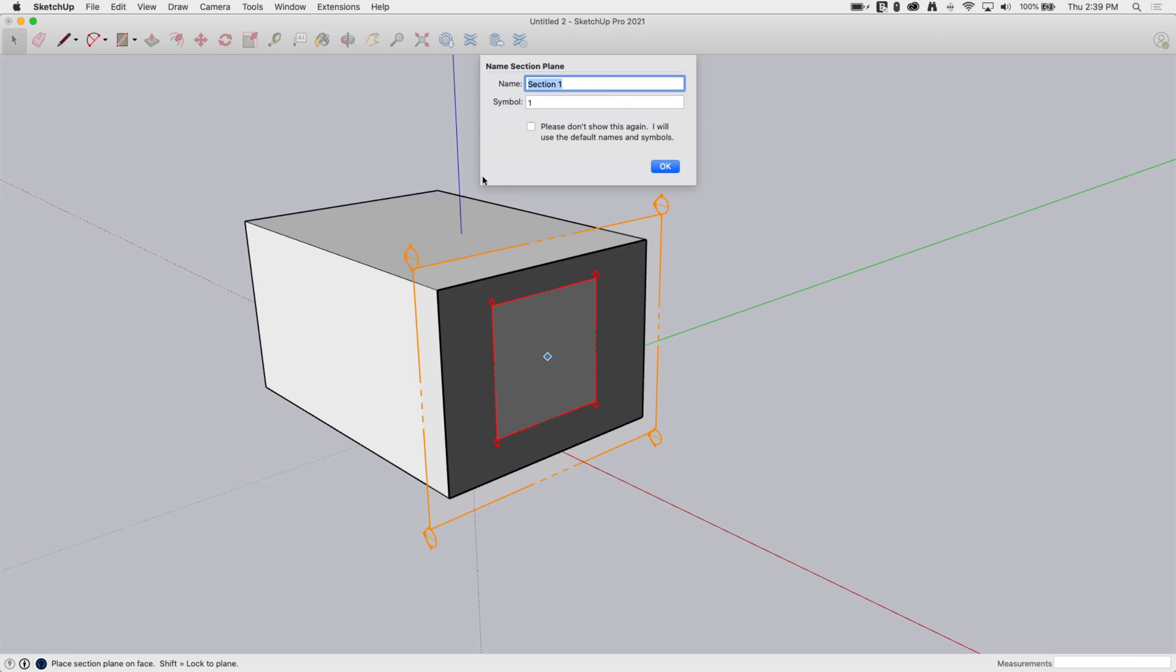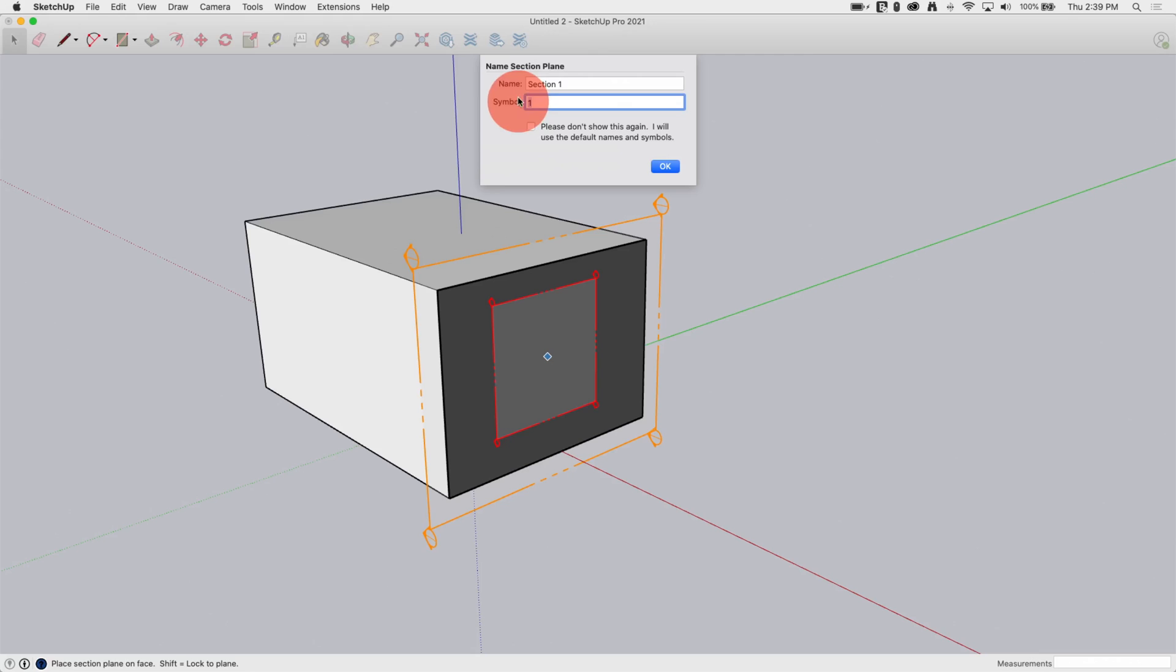Real quick, before we go any further, it is going to, anytime I put in a section plane, it's going to prompt for both a name and a symbol. The name is what this section plane is going to be called in the model. So, when we talk about things later on, like Outliner, that sort of thing, that's going to be what this is referred to. So, this is the name of the section plane. The symbol, it's actually going to put in these little symbols right here. These little call outs are going to say this. So, I'm going to leave it in section one, but I'll call it symbol A.